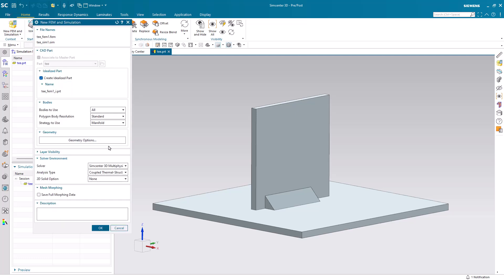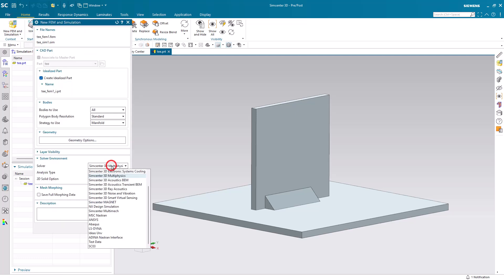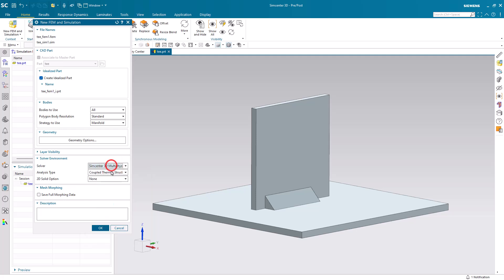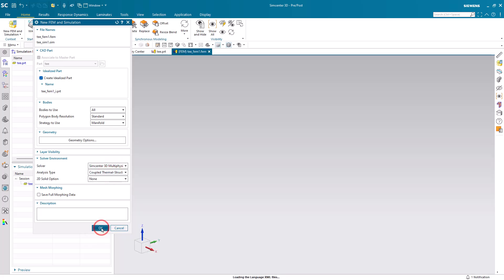Today we'll be predicting weld distortion with a multi-physics transient nonlinear coupled thermal structural analysis.